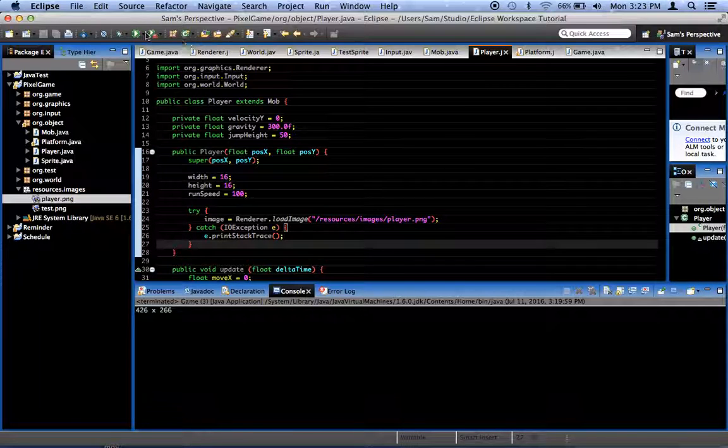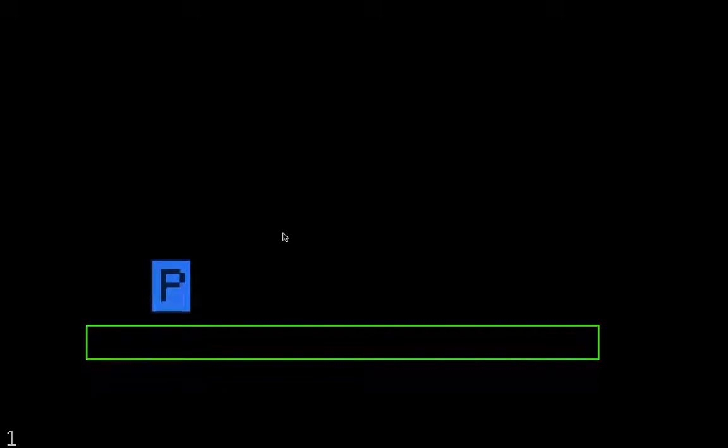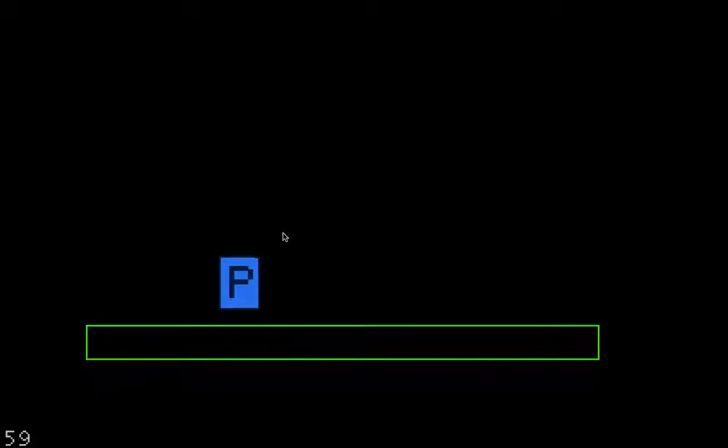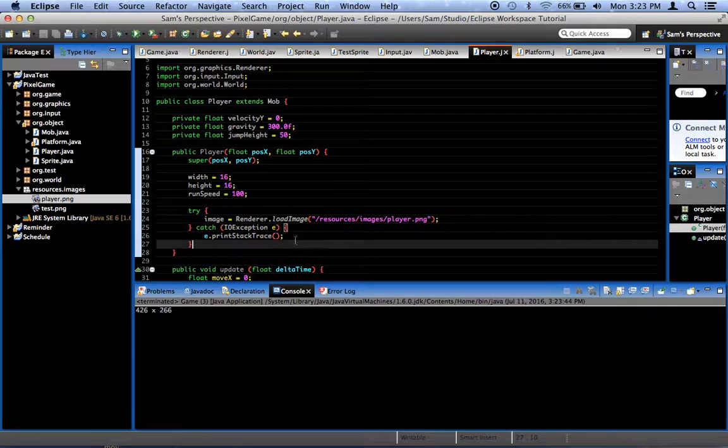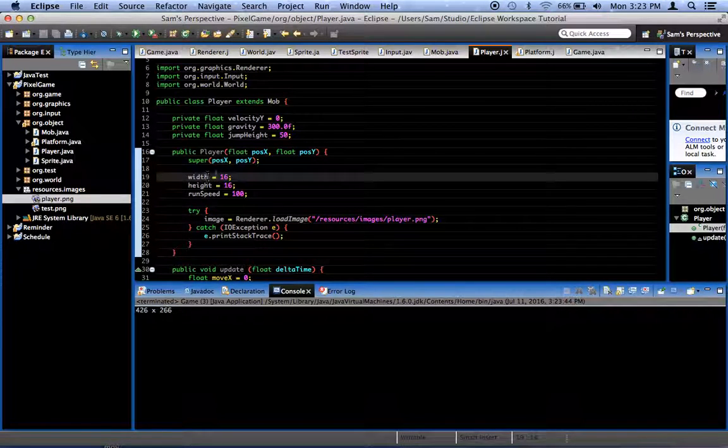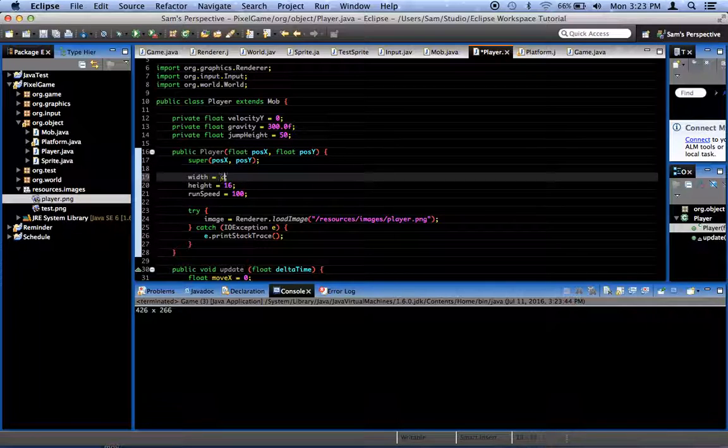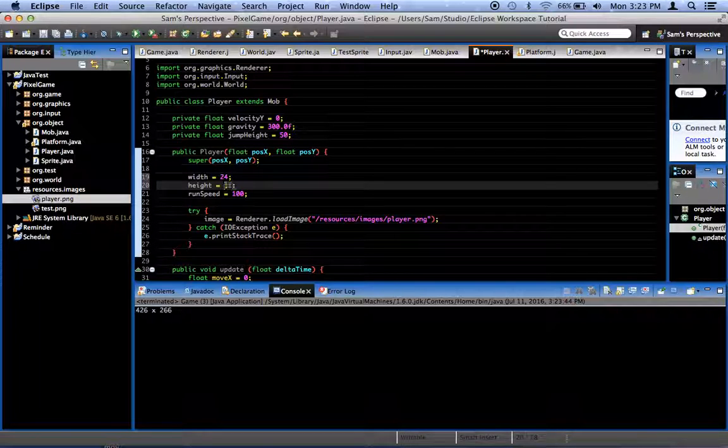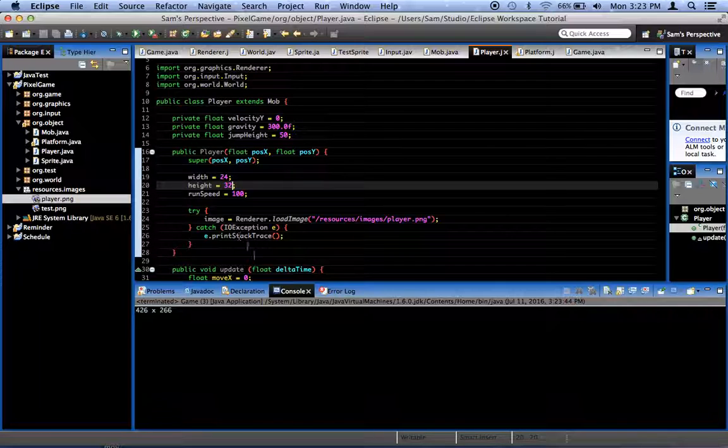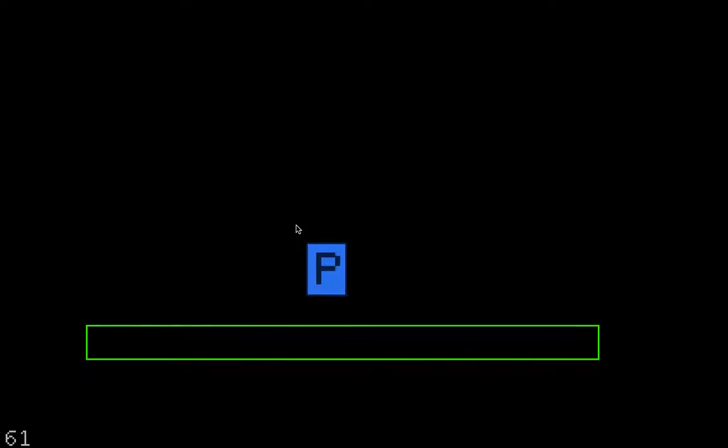So now if we were to run this, yep, we've got that. But notice we fall through the ground. That's because our graphic is a different resolution from our width and height here. So I'm going to change the width to 24 and the height to 32, just like the graphics are supposed to be. So now once we do that, perfect.